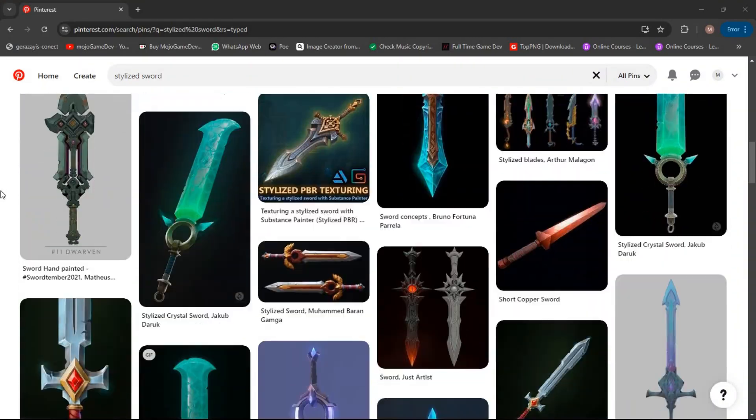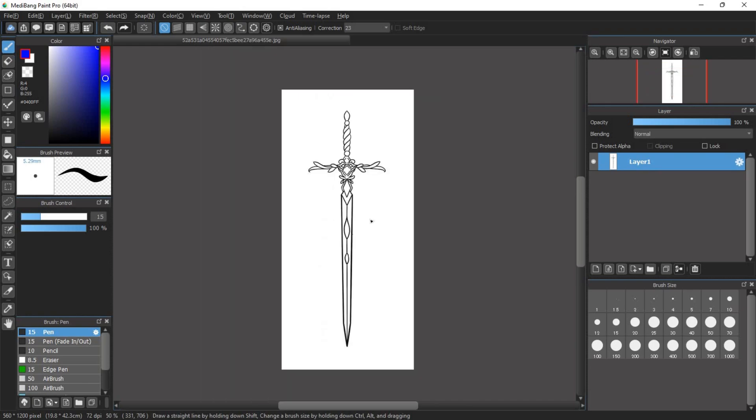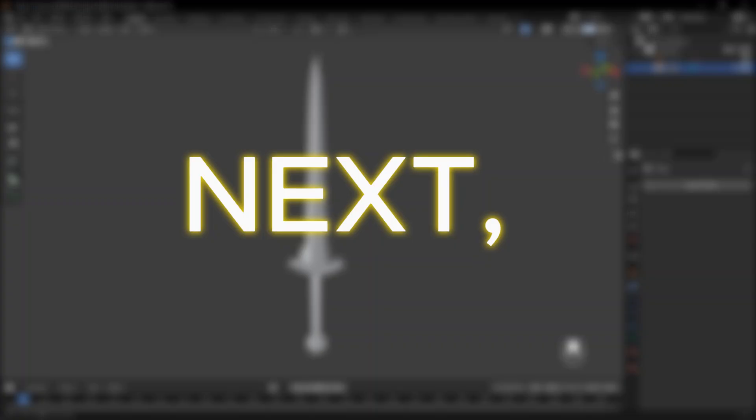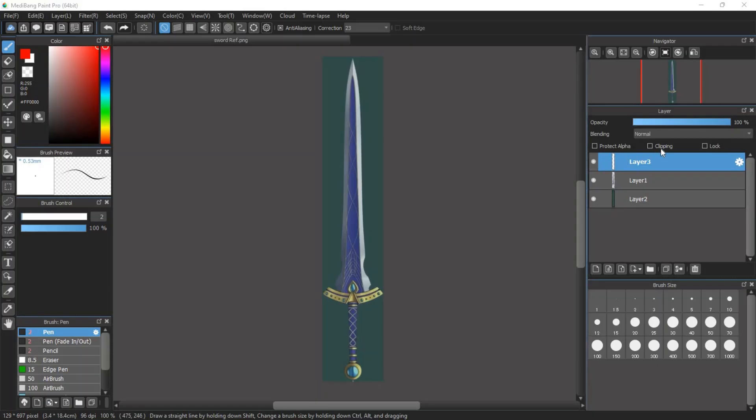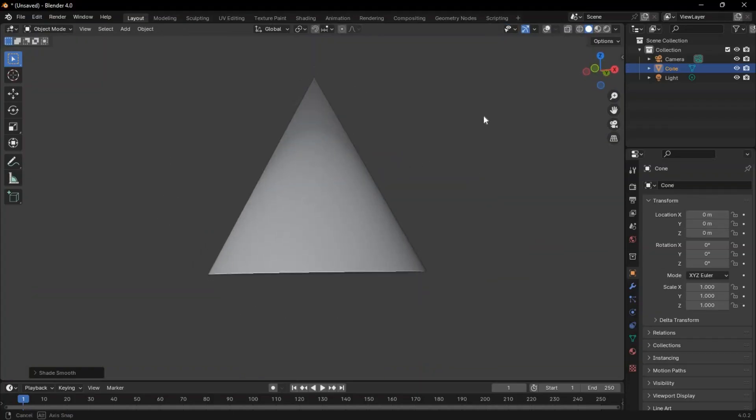Next, find a good reference online or just draw a simple sketch. Here's the reference I got. The next step is to analyze the sword's structure by simplifying it into basic shapes.